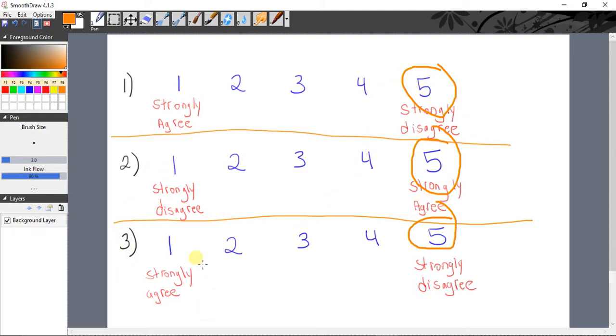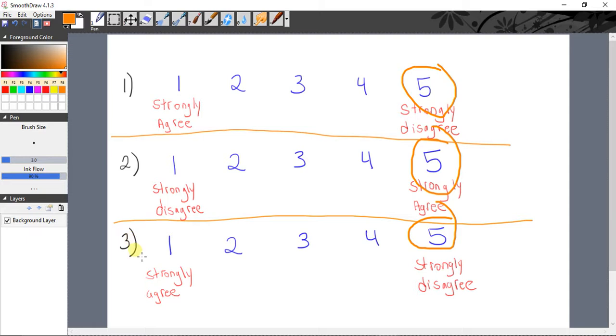Those people will be able to be identified by having a reverse scale because you'll see that they chose, for example, strongly disagree, strongly agree, strongly disagree for a series of statements that may be representing or measuring or operationalizing the same concept.